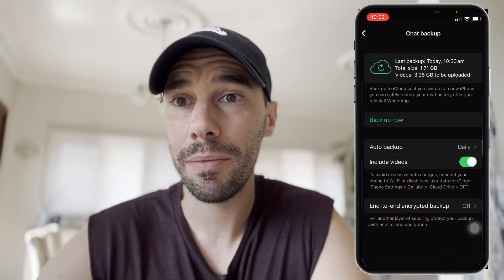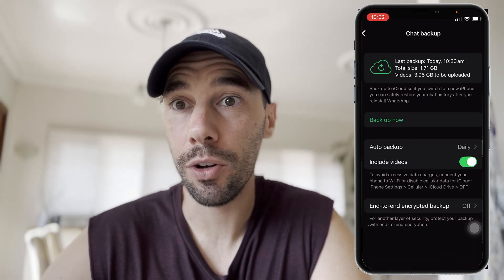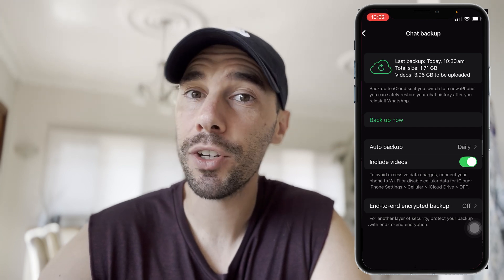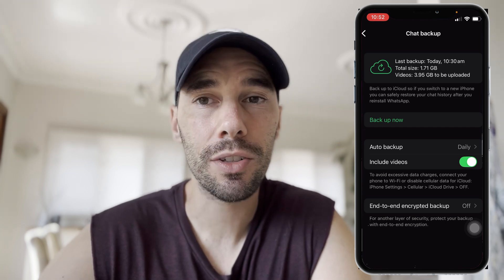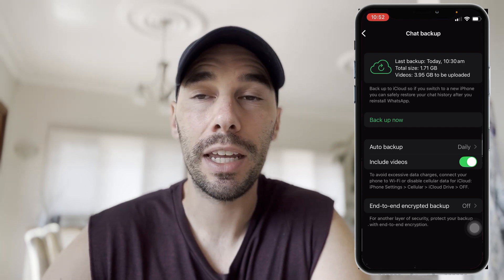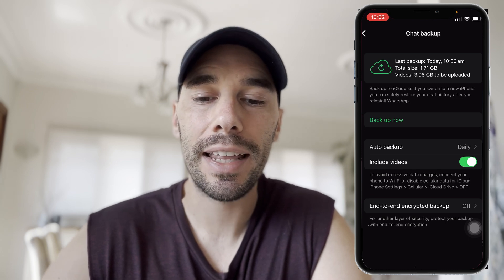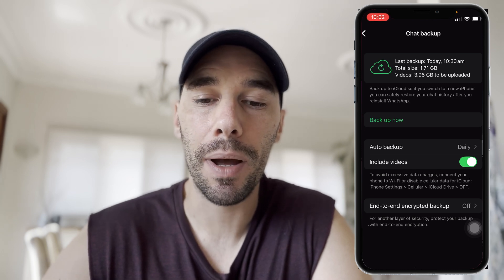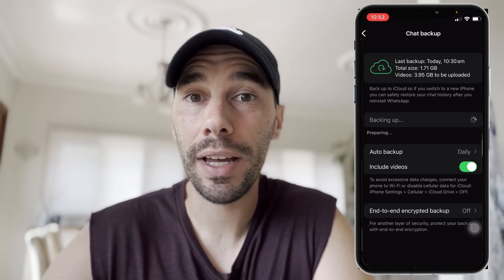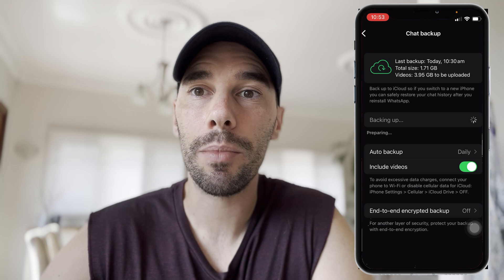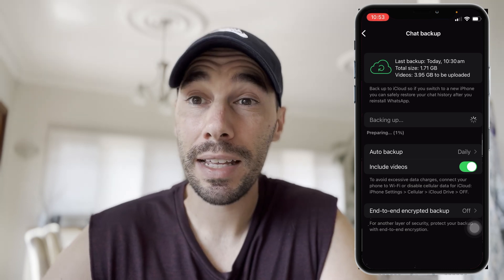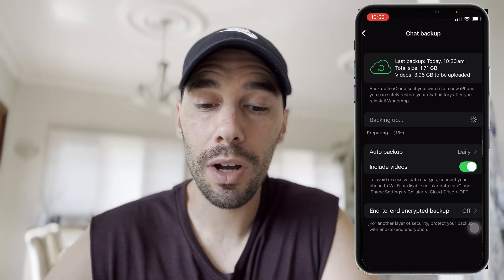Depending on how many videos, photos and chats you have to back up, this could take a while. Make sure you have a bit of time and are connected to Wi-Fi if you don't want to use all your mobile data. Then select Backup Now and let WhatsApp back up your photos, videos and chats.